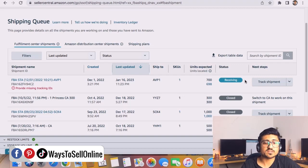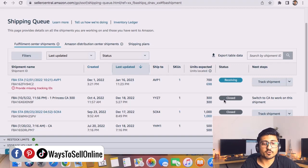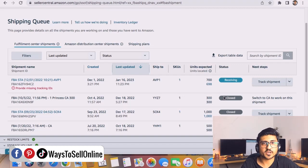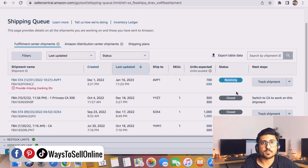At this point we need to understand what are the statuses of this shipment. Either your shipment will be in working, receiving, in transit, or closed. Here you can see that none of the shipments are in working or in transit. They're only closed or receiving. In this case we cannot make any changes to a shipment because this shipment is already receiving.